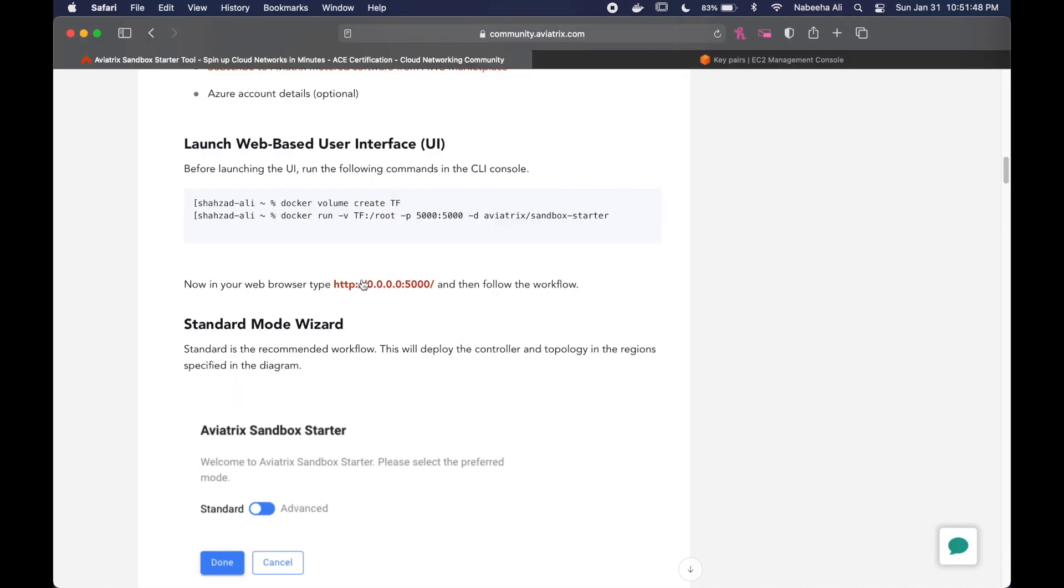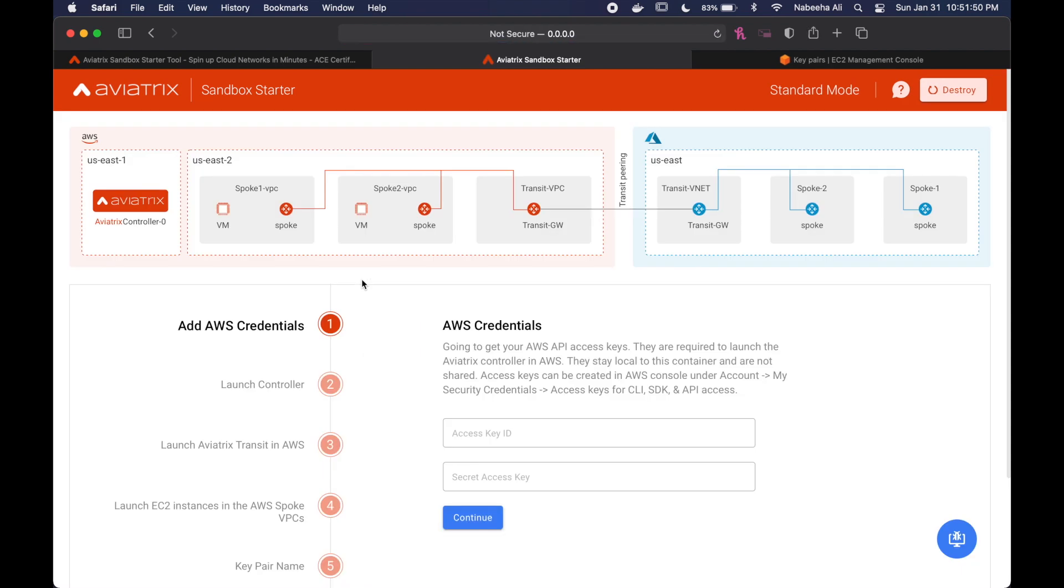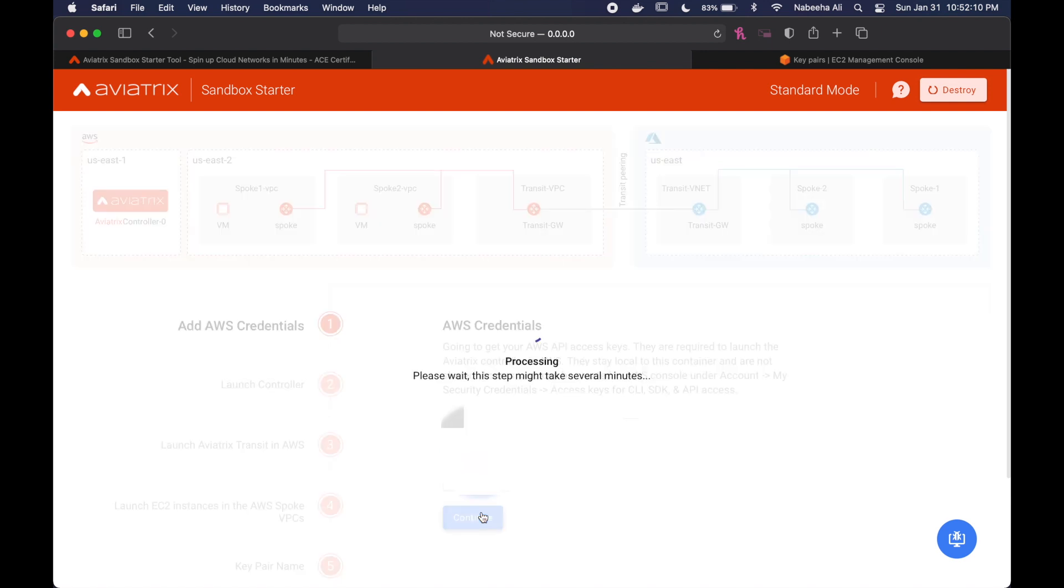Once I'm done with that, I'm going to click on this link to access the sandbox UI. It might ask you to choose between standard and advanced, and you're going to choose standard, and once that's done, you're going to provide your AWS credentials.